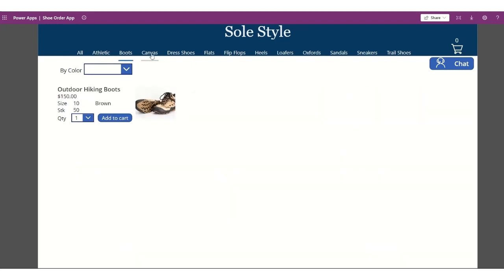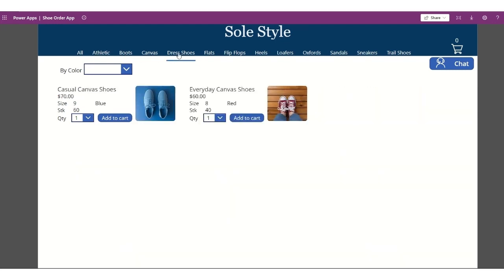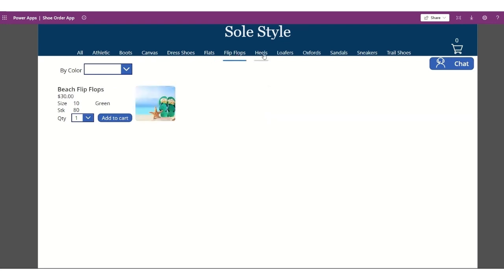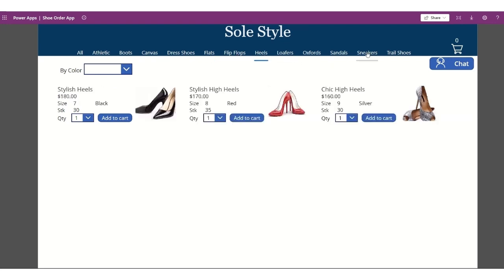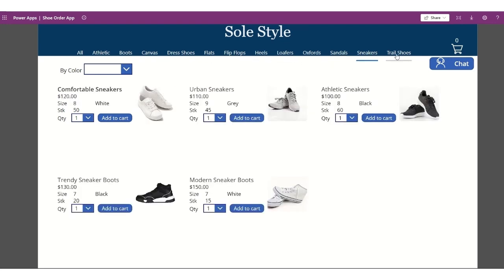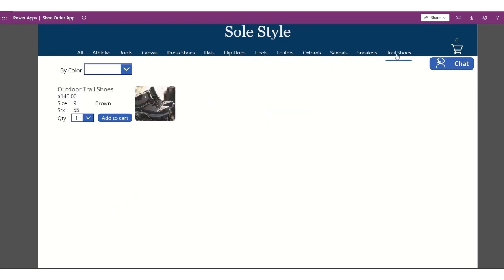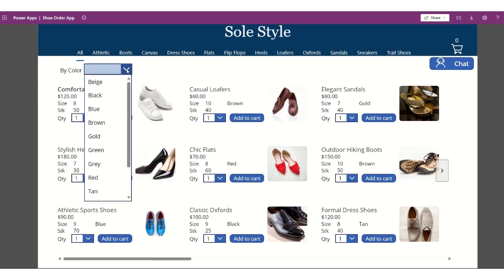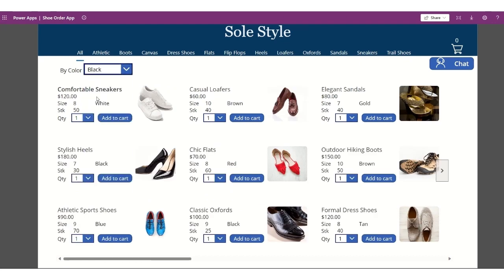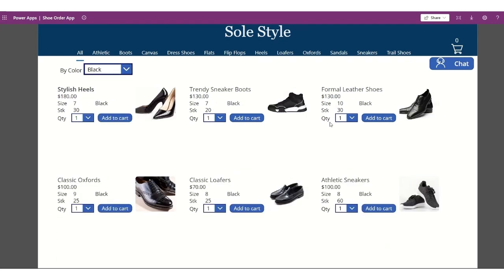boots, canvas, dress shoes, flats, flip-flops, heels, and so on. So you will see that the shoes are being filtered as well as by color. So if I filter black, for example, all the different shoes with color black, different categories are shown in here.